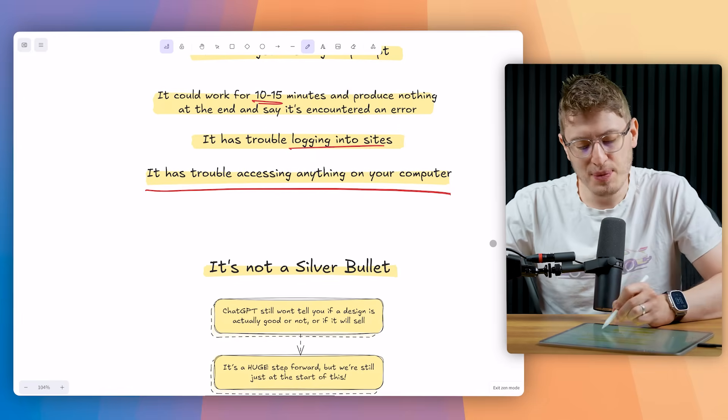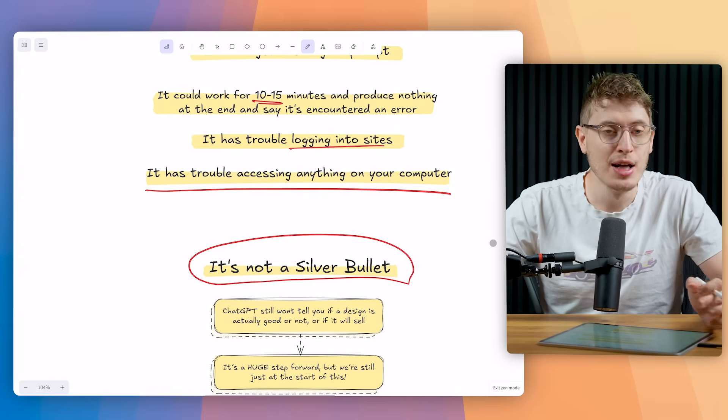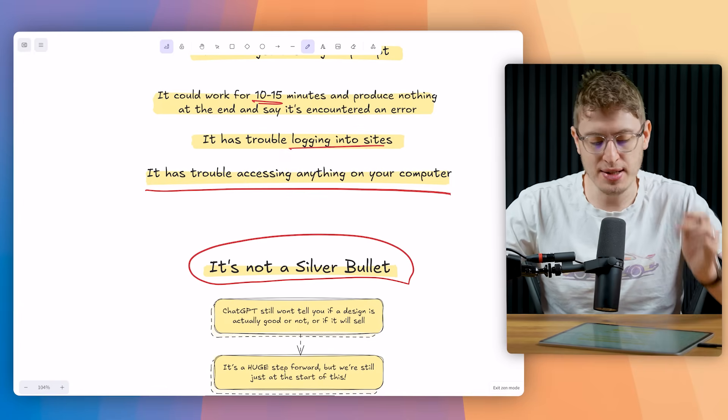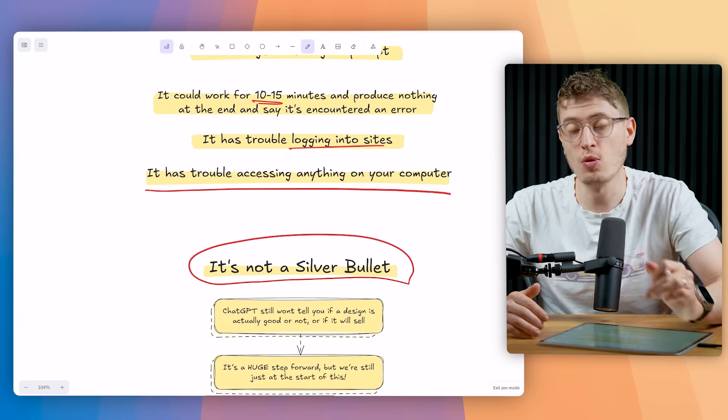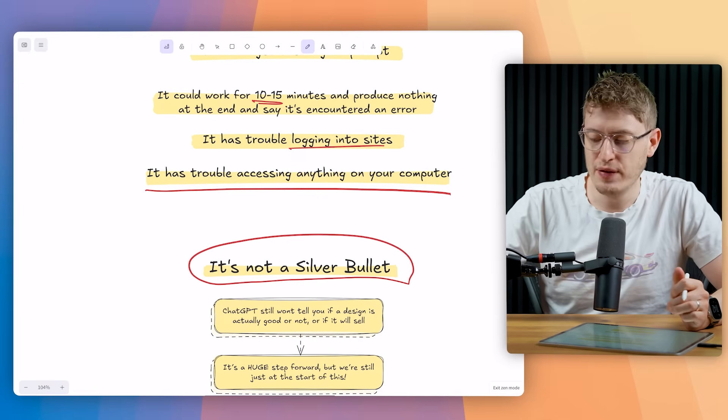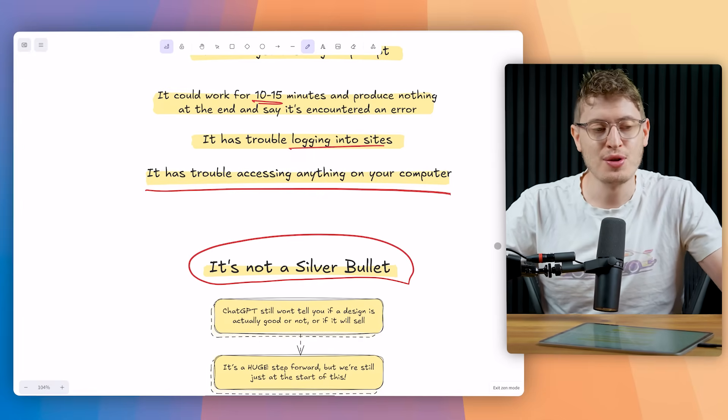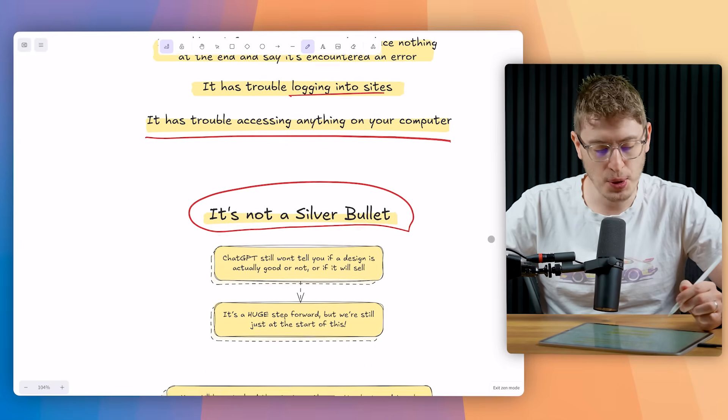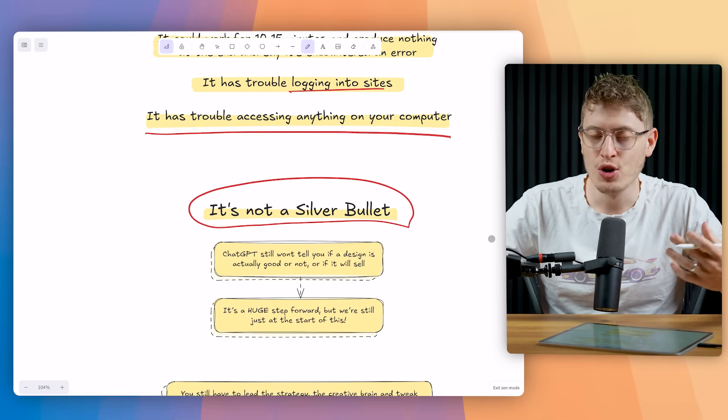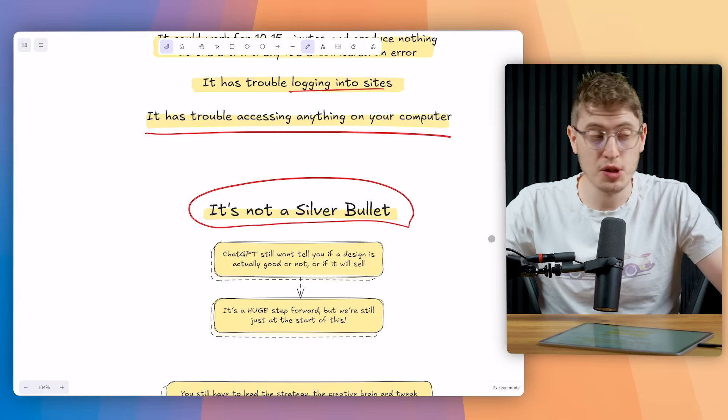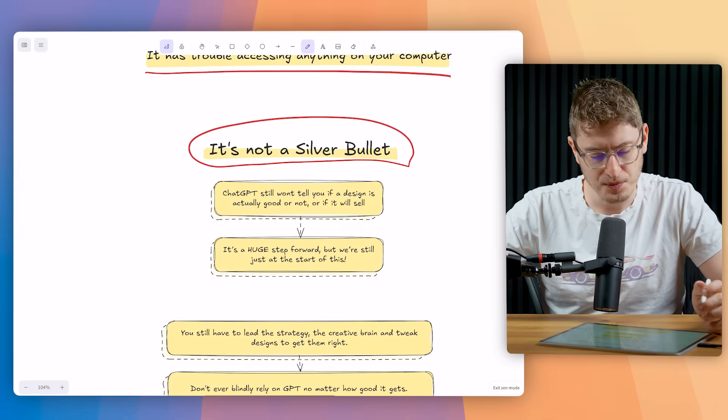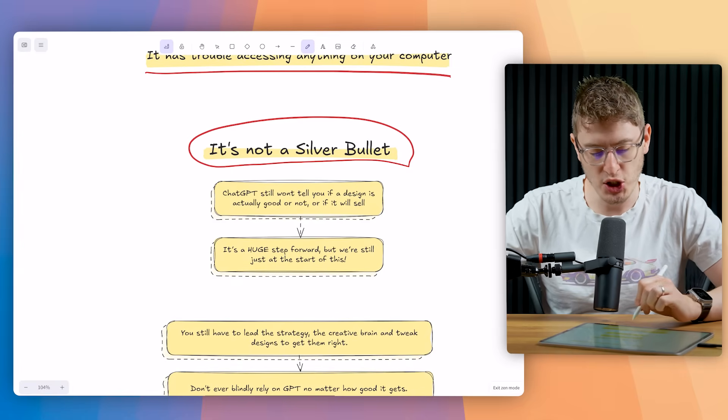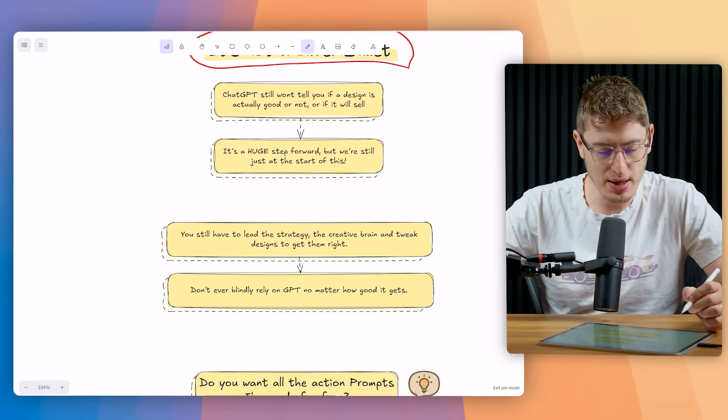Now, most importantly, this is not a silver bullet. Please don't think this is a silver bullet. There's not a get rich quick scheme. It's not a hack to be successful print on demand. ChatGPT won't tell you if a design is actually good or not, or if it will sell. It will just give you answers based on what your prompt was. So if you ask it to look out for something, it will tell you if it spots that, but it can't tell you if it will get sales. It doesn't have years and years of print on demand experience. So you've got to remember all of that. It is a huge step forward, but we're still just at the start of this. Please don't rely on it fully. You've got to kind of use your own intuition. You should ask people, if you're in the community, you should ask for validation. You should get feedback, but don't just put all your eggs in this ChatGPT agent's basket. You have to lead the strategy. You must be the creative brain and you must tweak the design and get them right. Don't ever blindly rely on ChatGPT, no matter how good it might get.